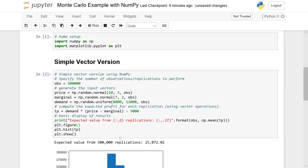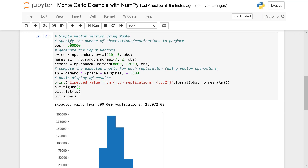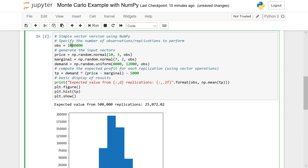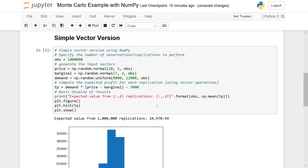Our expected value is 25,072.02, and here is a histogram of our estimate of the distribution of total profit. If I increase the number — let's double it to a million — it still runs very quickly. That run speed is a result of using this vectorized arithmetic. If you actually did the looping method, you would see a significant slowdown in the operation.